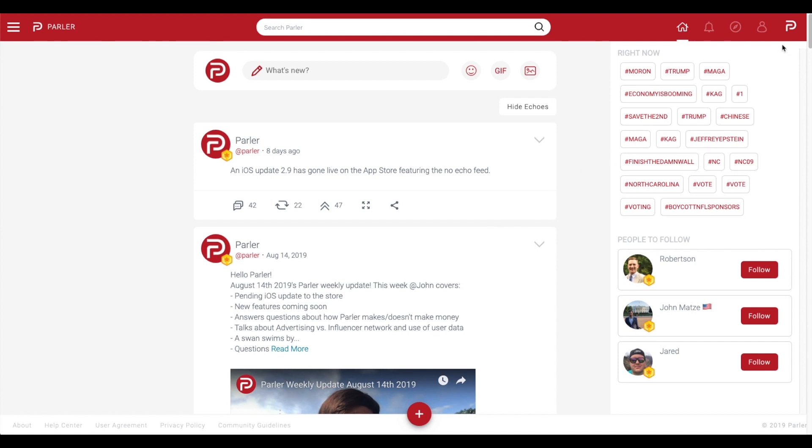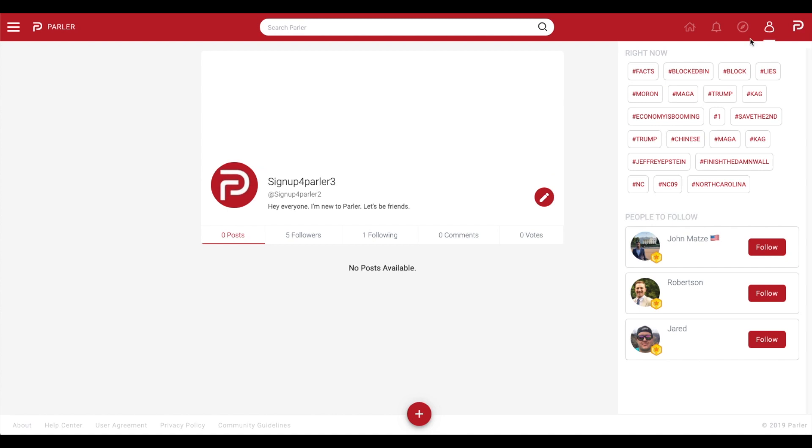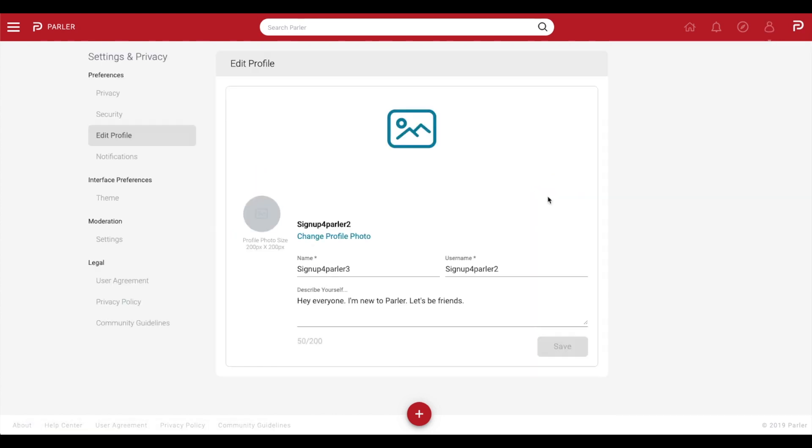Once you have Parler up on your browser, select the Parler logo in the top right corner and select the stylus icon on the right side of your profile.